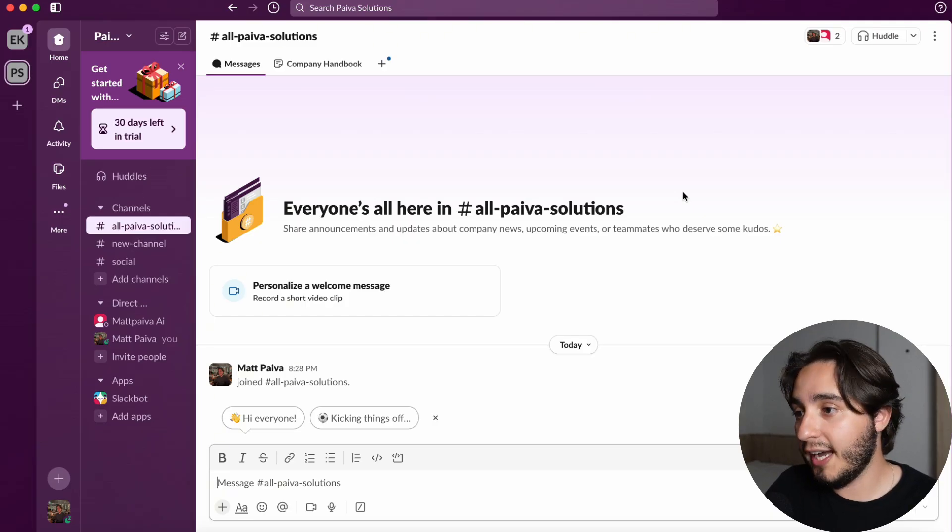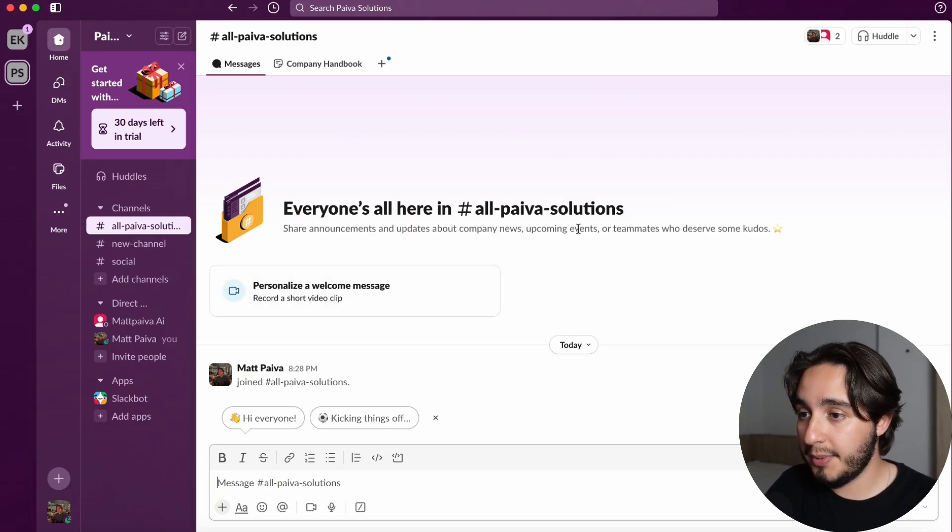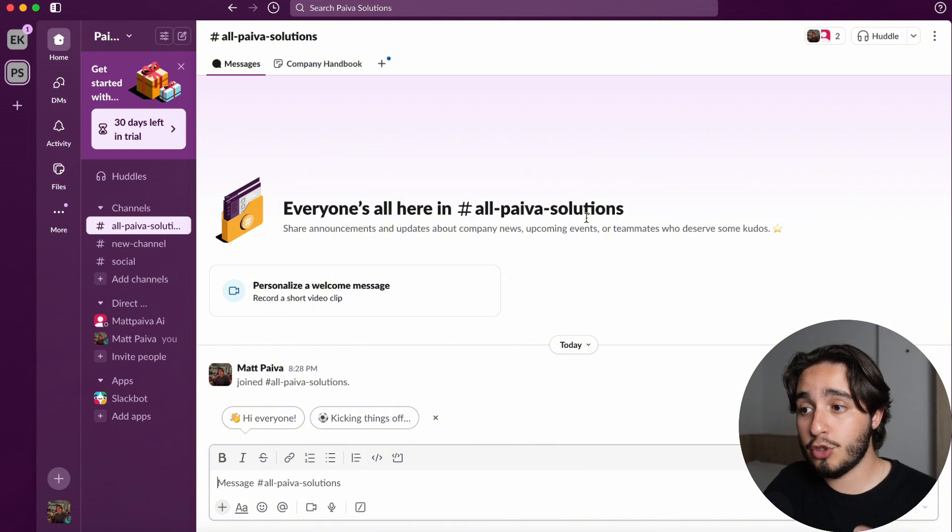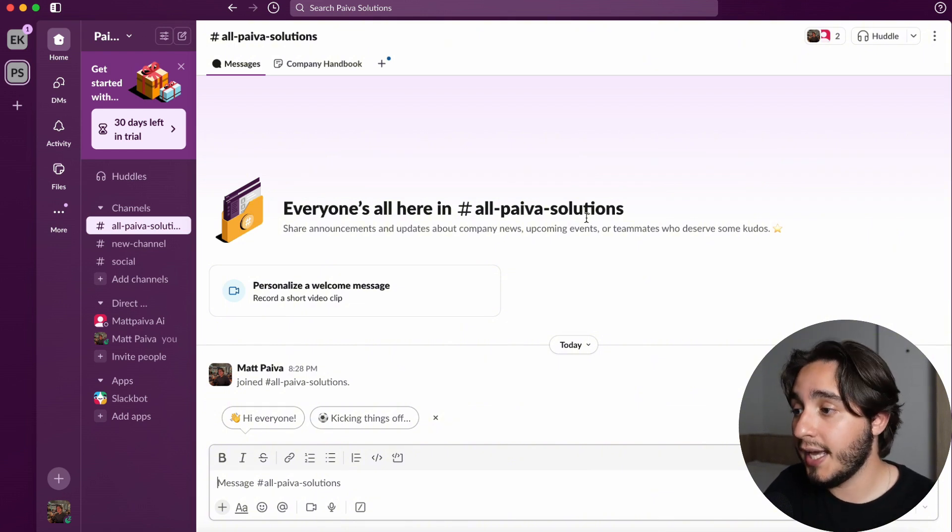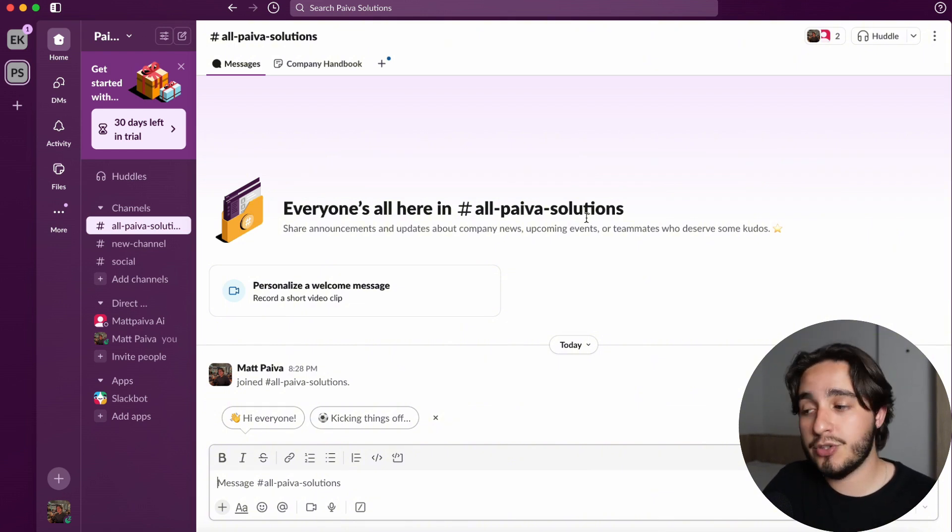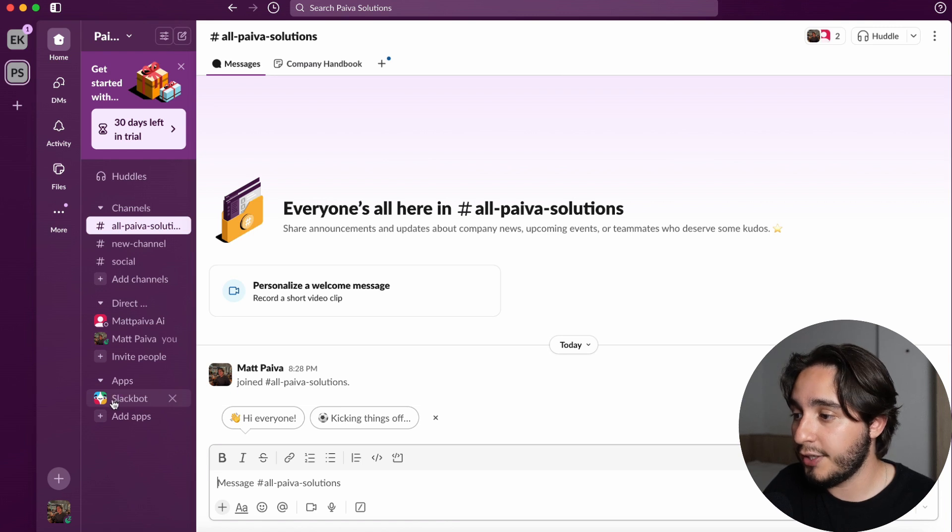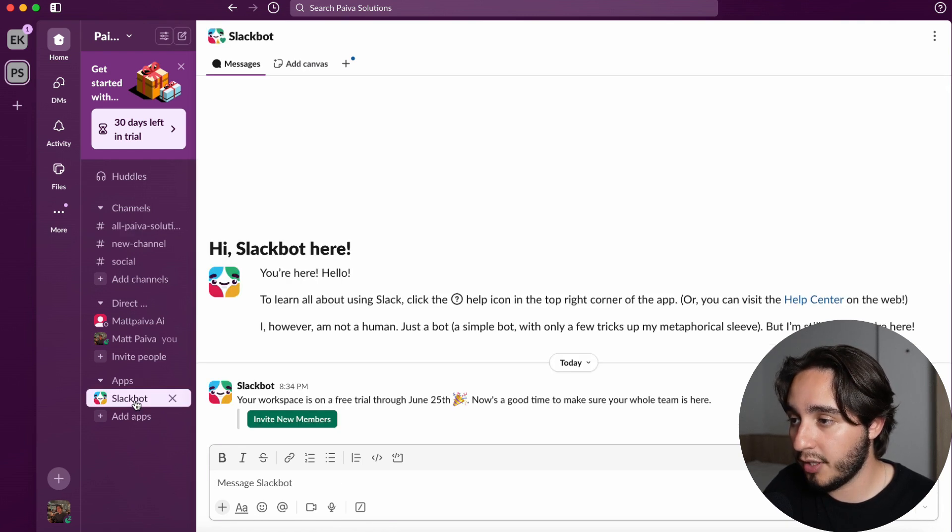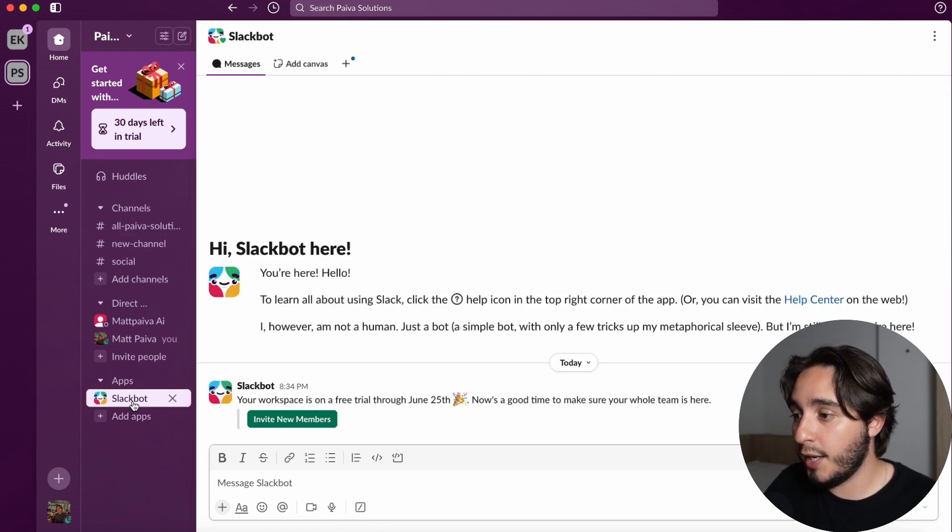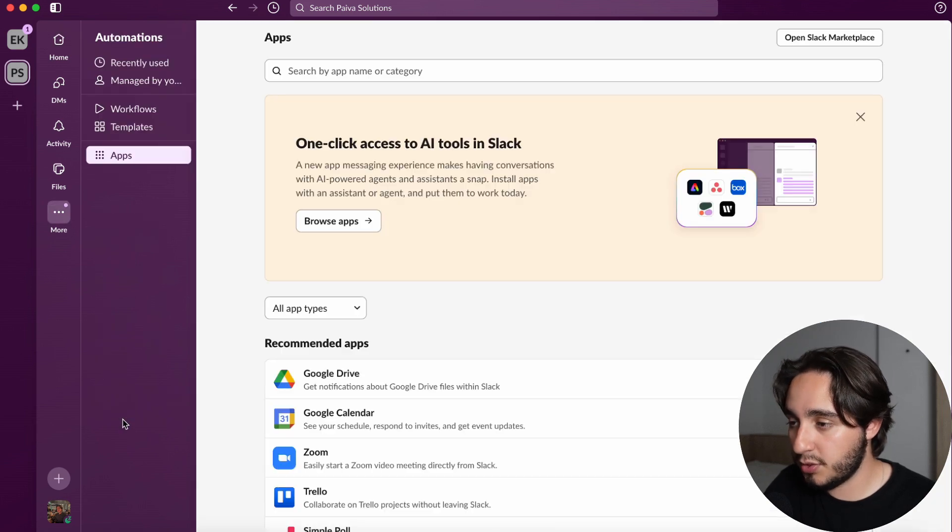To start us off with our build, I created a brand new Slack account because we are able to create this Slack bot even in a free account. How are we going to create this? We are going to create a custom app. As you're seeing at the bottom, we have the Slack bot that is native for Slack, and we're going to click on add apps.